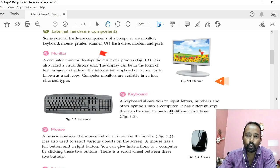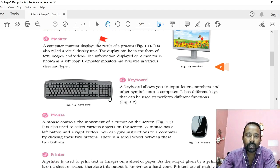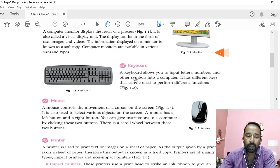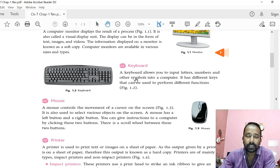Now one by one we will go through all these external hardware components. Monitor is also called visual display unit, VDU. It displays text, images, and videos on it. The information displayed on a monitor is known as soft copy. Computer monitors are available in various sizes: 13 inch, 14 inch, 15 inch, 17 inch, 21 inch. Types of monitors are CRT monitor, LCD monitor, and LED monitor. These types are based on the technology used to display the output on the monitor.